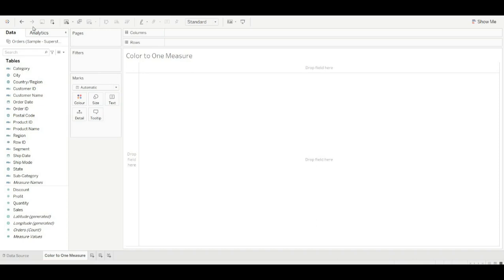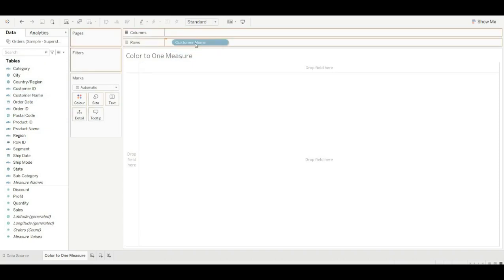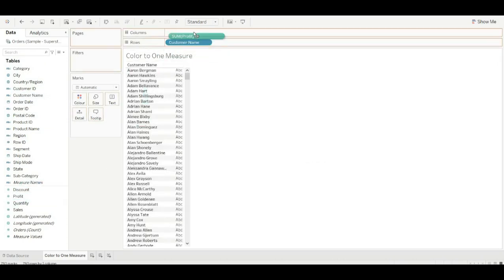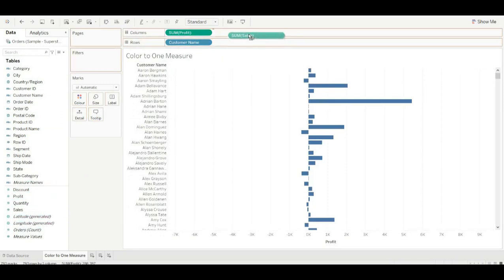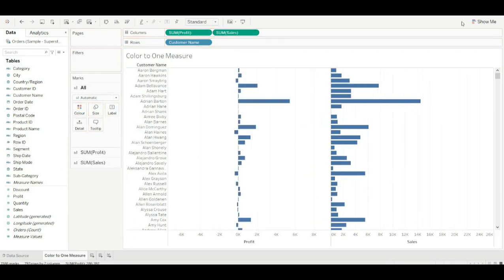Let's drag a dimension to the Tableau interface. I am choosing customer name. Let's drag profit and sales as well.